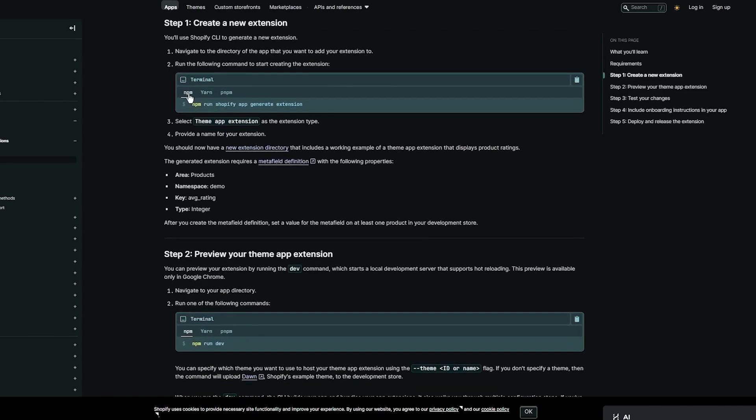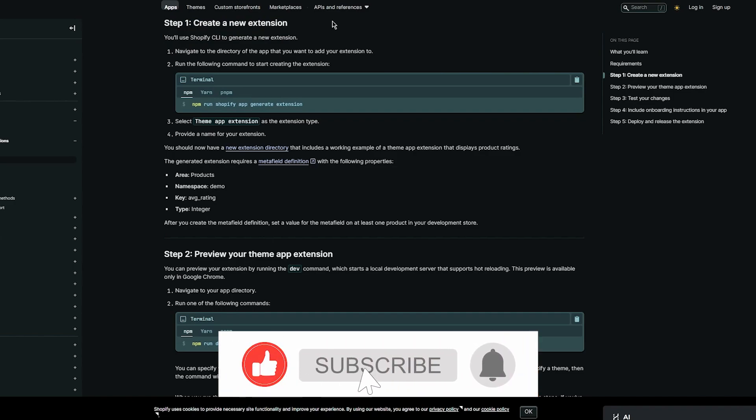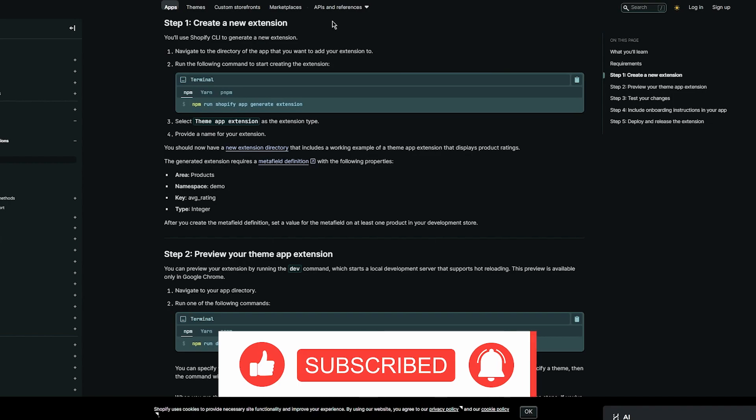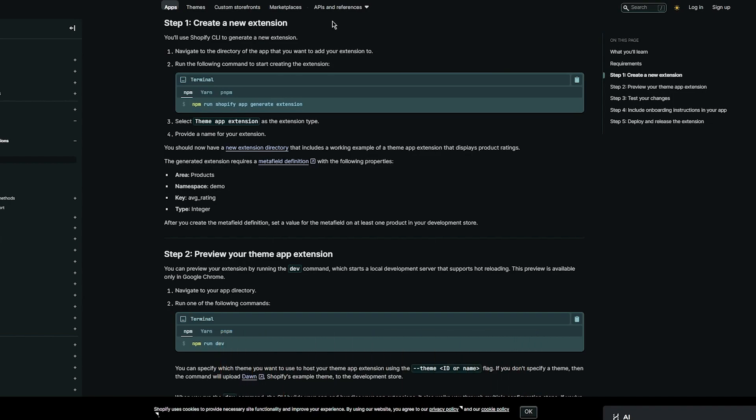Basically this code over here is what you're going to get. You're going to create a new extension for yourself where you're going to use Shopify CLI to create new extensions. Here it's going to give you navigating to the directory of the app that you want to add to your extension. Run the following command as I told you, npm run shopify app generate extension under the npm section. Once you've added the npm section for yourself, it also says provide a name for your extension. Once you've done all of that it gives you the different areas of products, namespace demos and all.